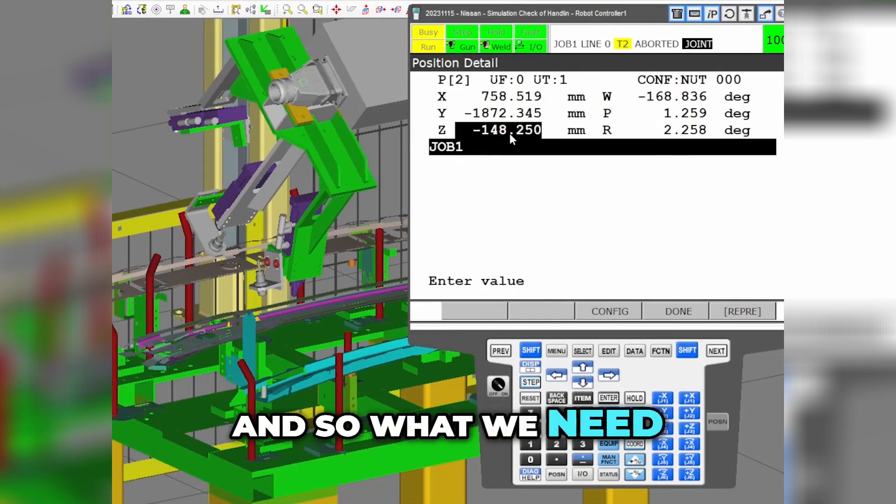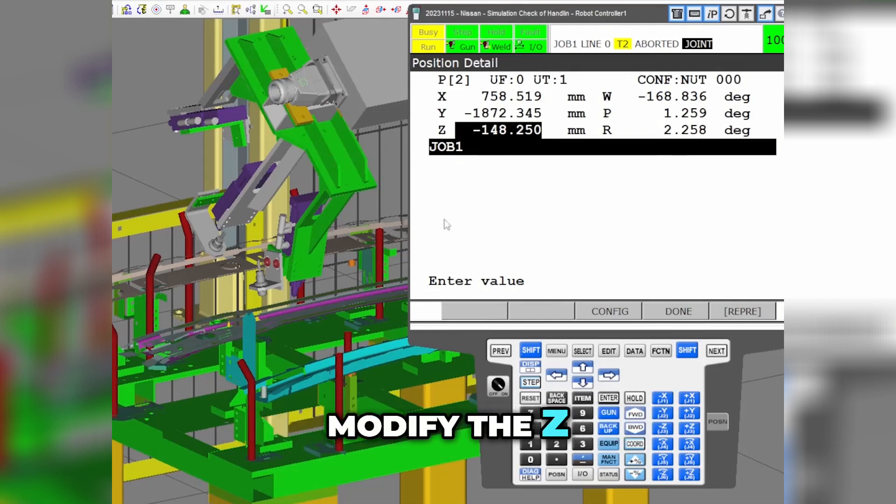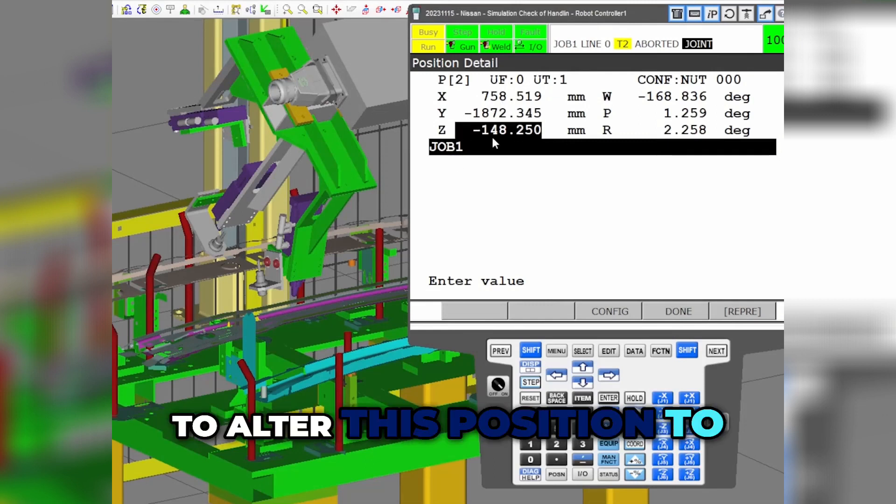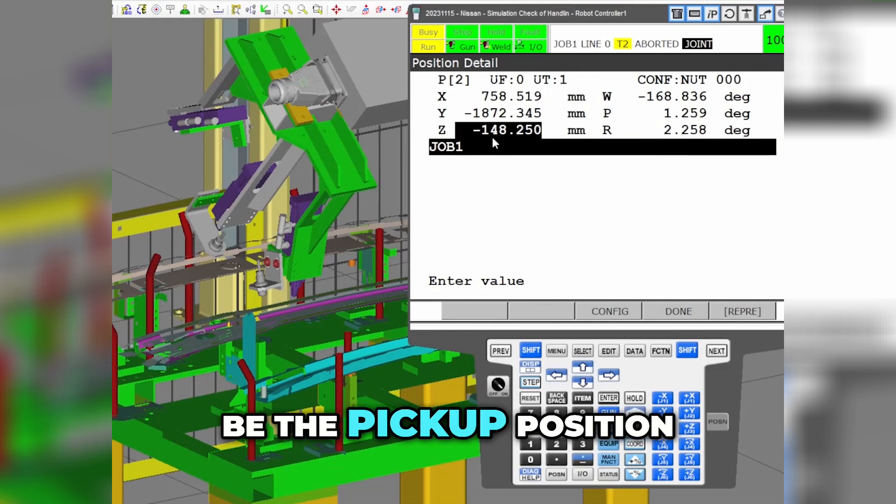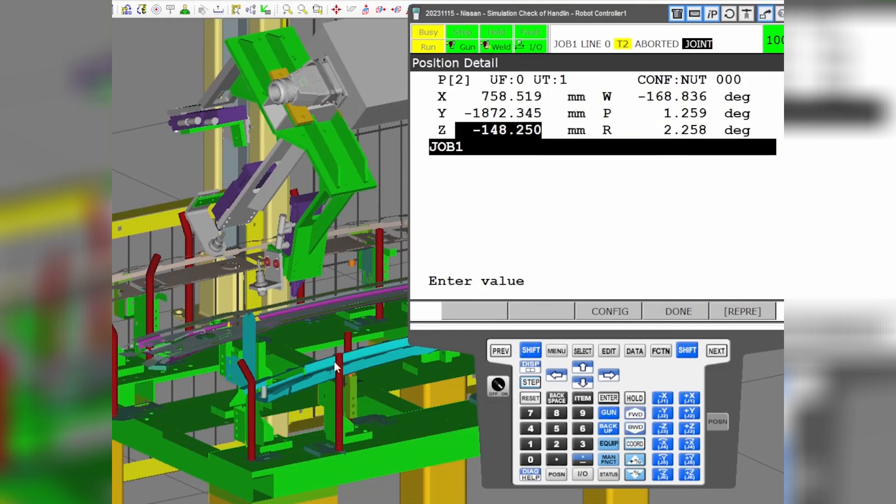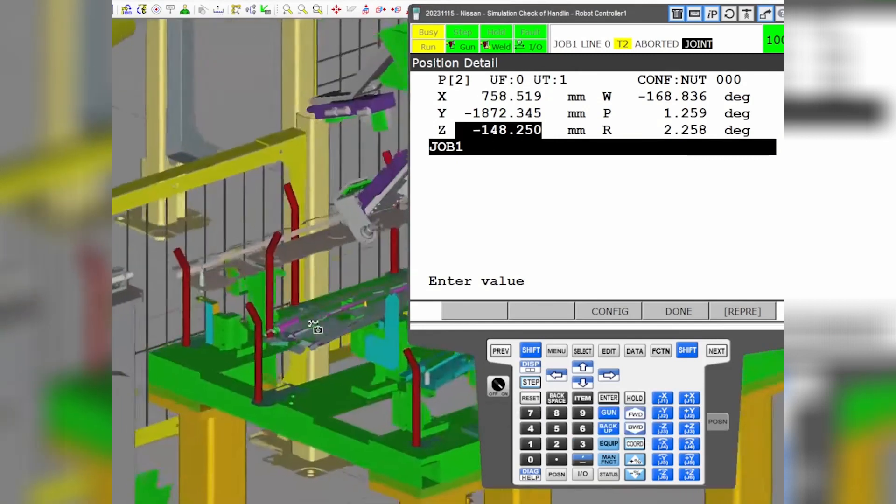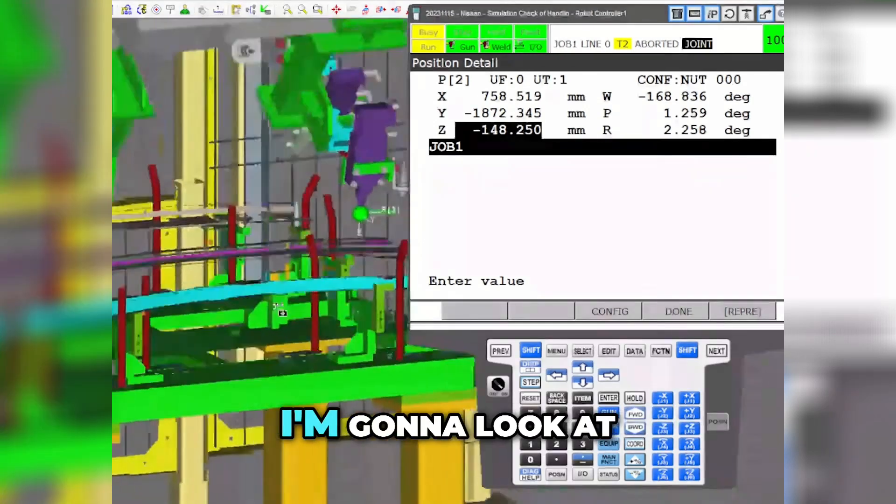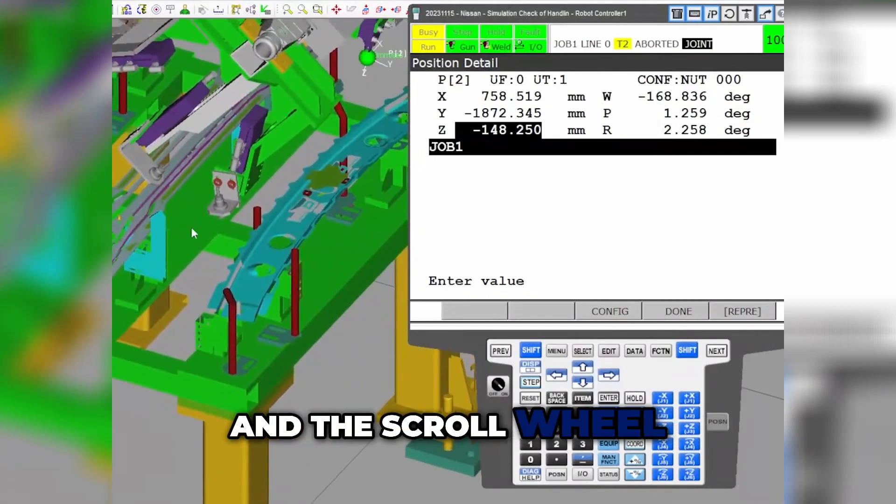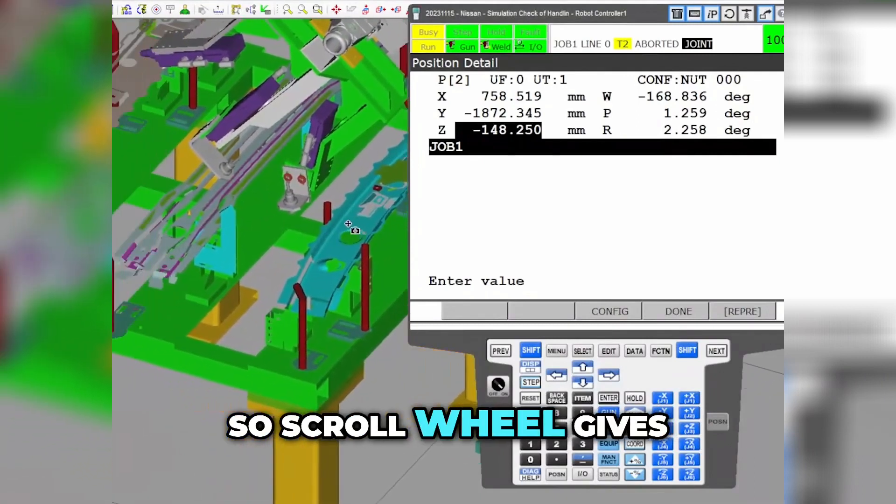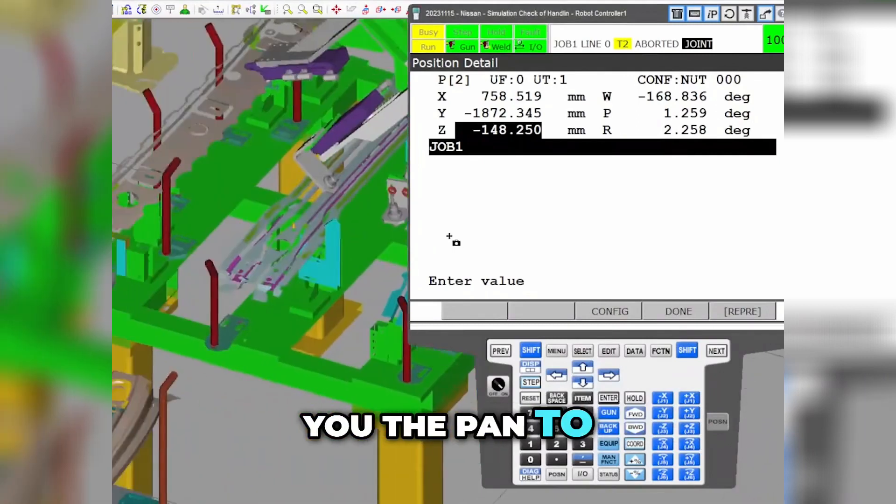What we need to do is modify the Z. Let's say first I want to alter this position to be the pickup position. So I'm going to come in here and look. By the way, I'm using the right clicker and the scroll wheel. The scroll wheel gives you the pan to move back and side to side, and the right clicker gives you the ability to rotate.